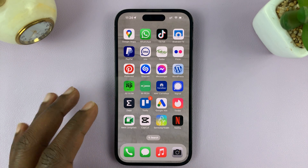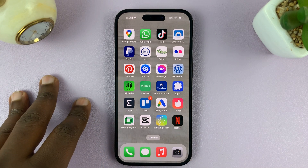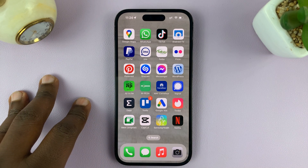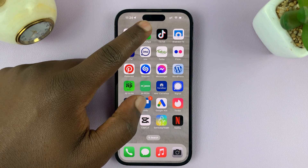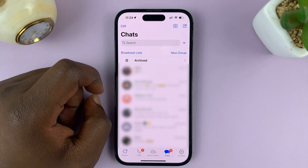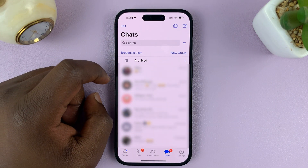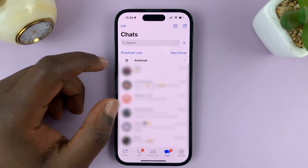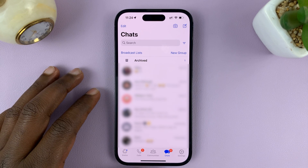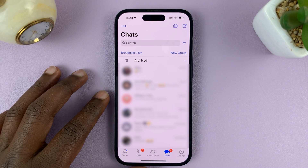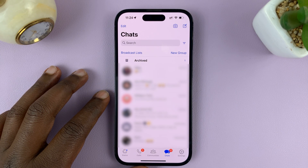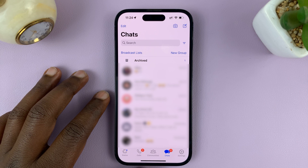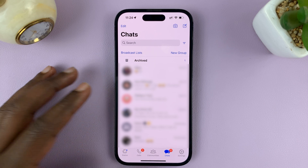I'll be showing you how to reset a WhatsApp group link. Every group on WhatsApp has a link, and if you want to keep your WhatsApp group private and the link has been shared to other people, you can go ahead and reset that WhatsApp link.